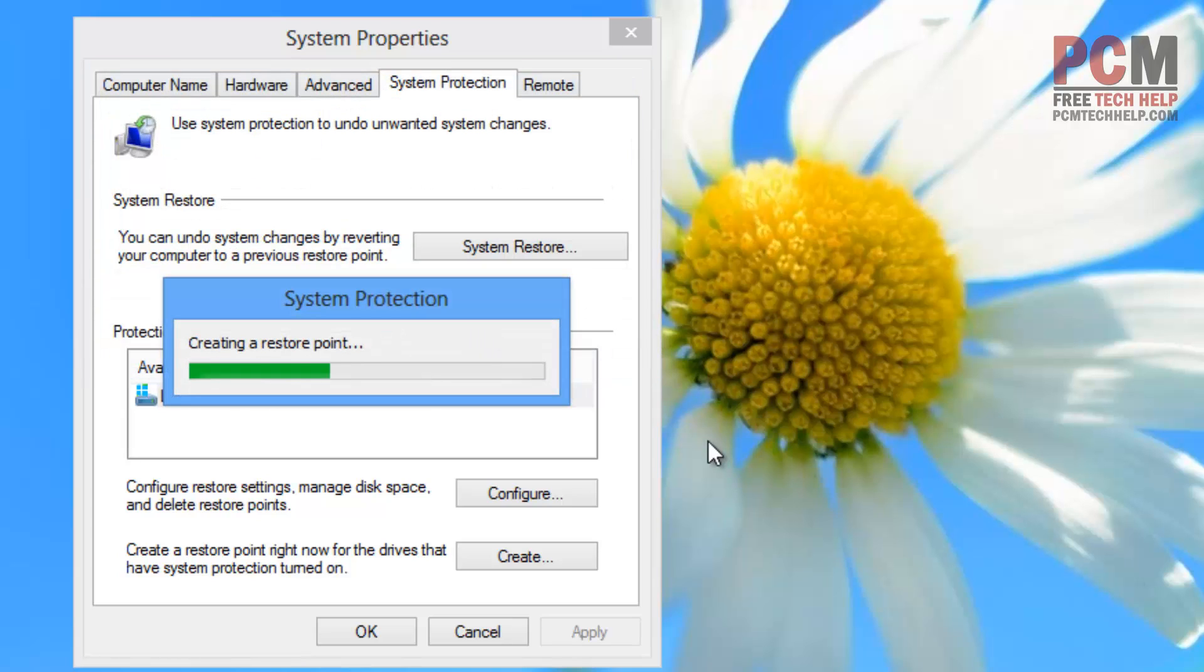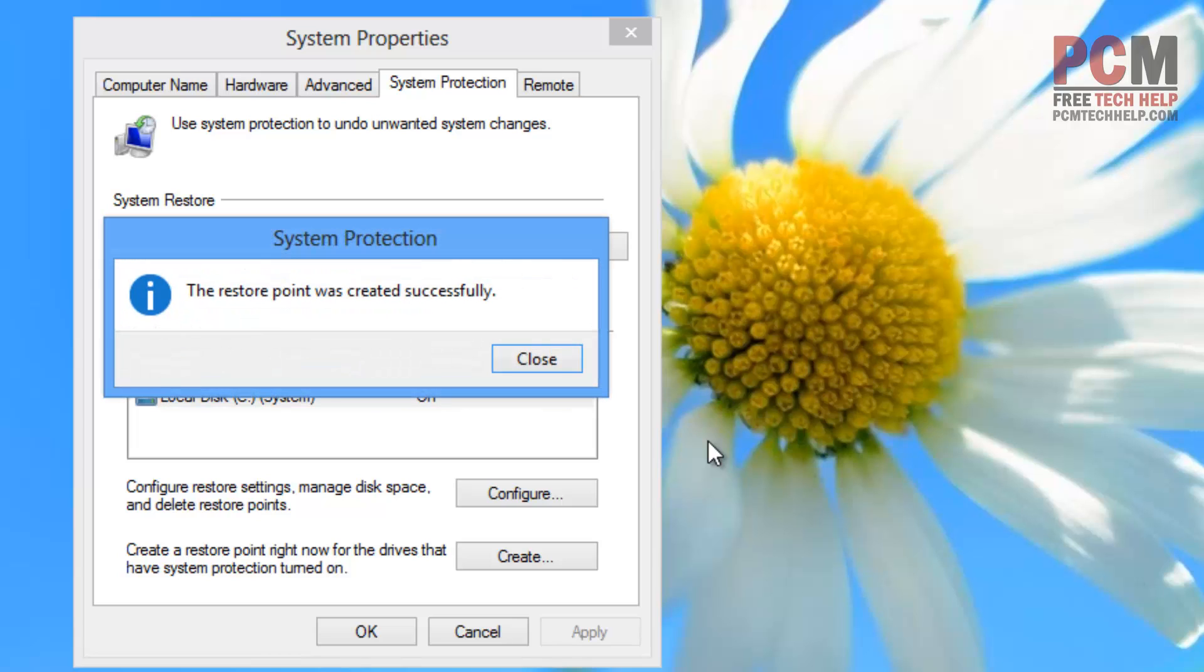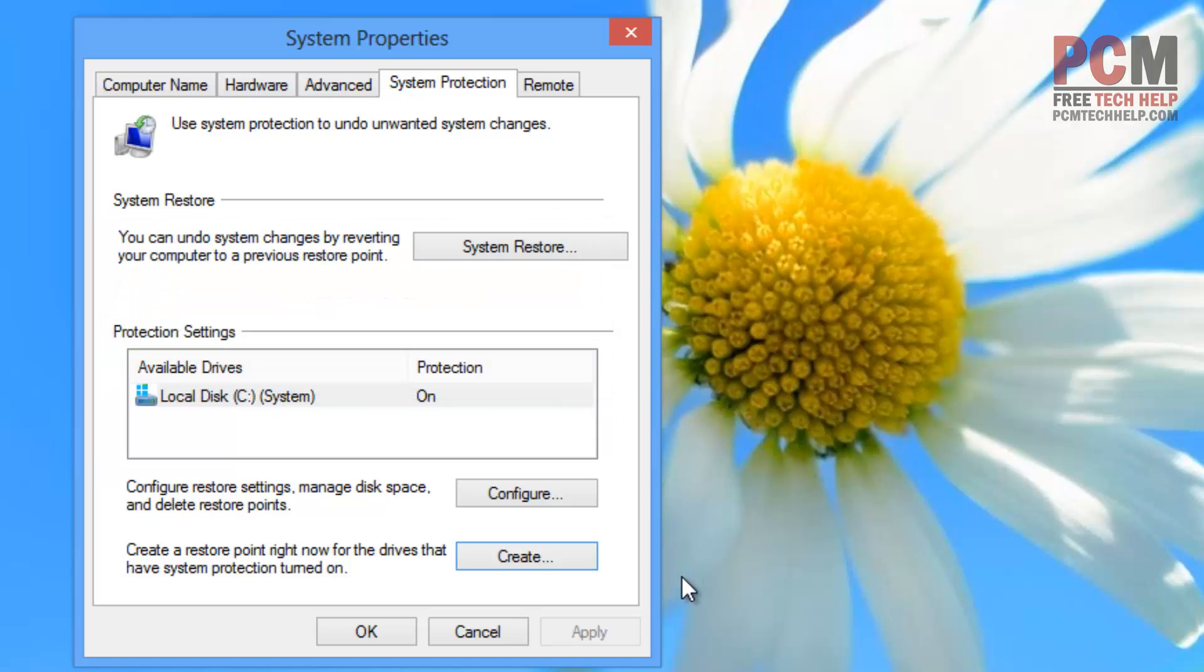It will start creating your system restore point automatically or automagically as we call it in the IT world. Now that my restore point has been created successfully, it'll notify me and I can select close.